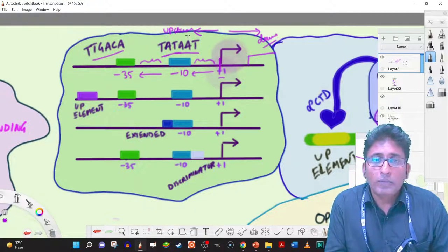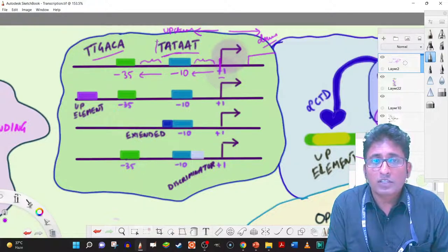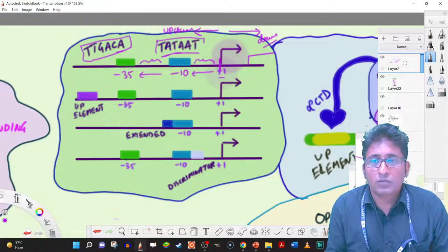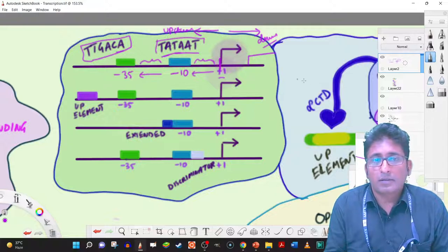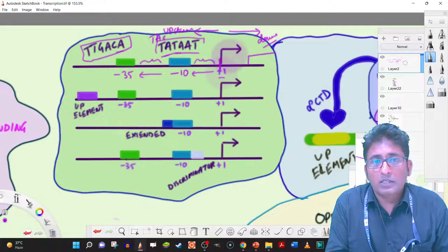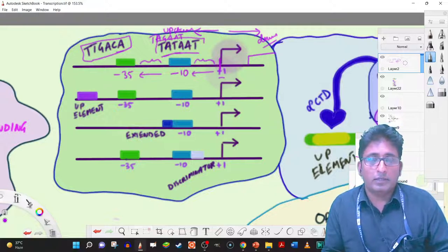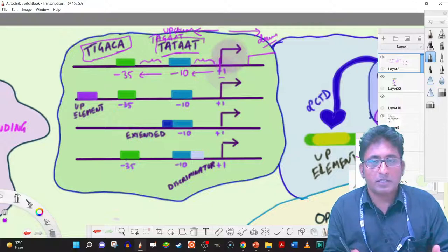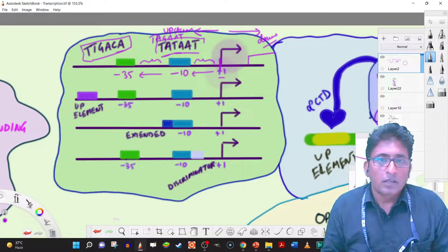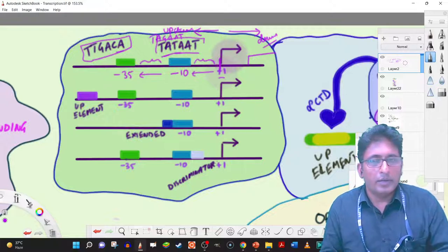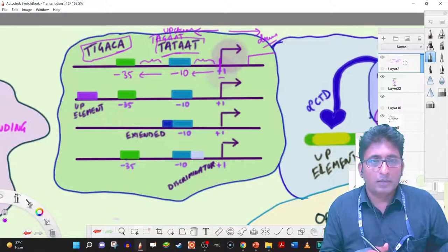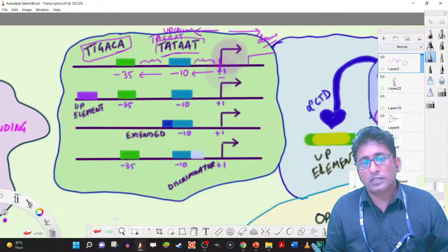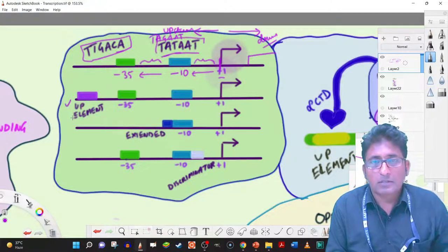In different genes there may be alterations of the minus 10 and minus 35 regions. For example, one strain may have T-A-G-A-A-T instead of TATAAT at minus 10. There can be slight variations in different genes. The best optimal sequences are TATAAT at minus 10 and TTGACA at minus 35.